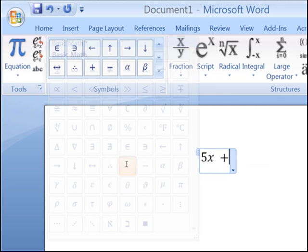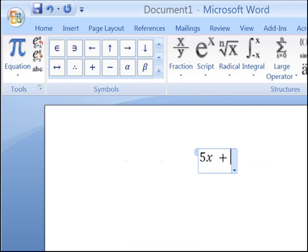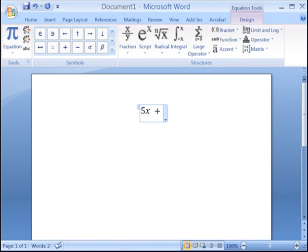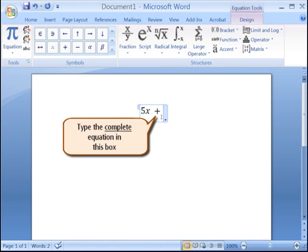Please note that you must never click outside of the equation box until you are done with your equation. Doing so will make the font of your equation very small.